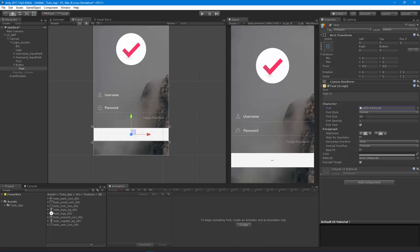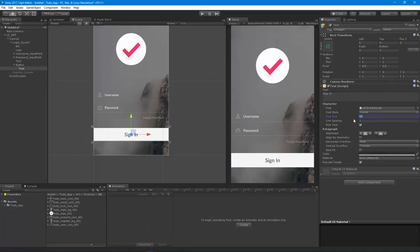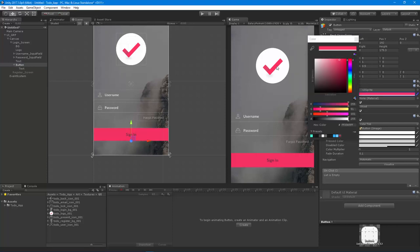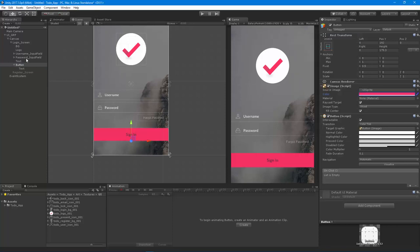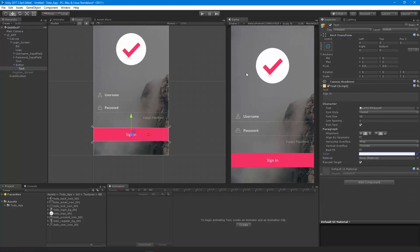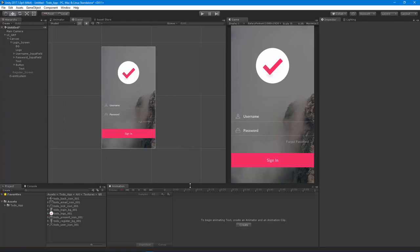I'll set the font size to about 50, then for the button background I'll use the pink color that came in with the logo. For the button text I'll set it to white. That completes the login screen setup - now the last thing we really need before ending this video is the 'Don't have an account? Sign up' button.